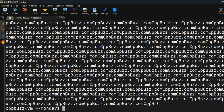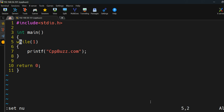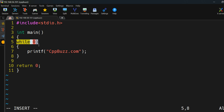Let me enable line numbers in vi with 'set nu'. Line 5 shows the while(1) condition — 1 is true, so the loop prints infinitely. This loop is never-ending; we have no condition to stop it. If I change it to while(0), the loop will never run because 0 means false.